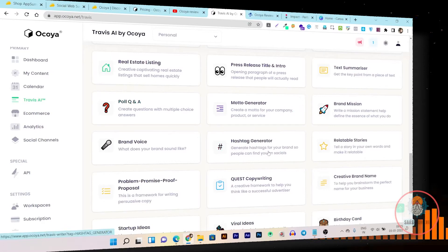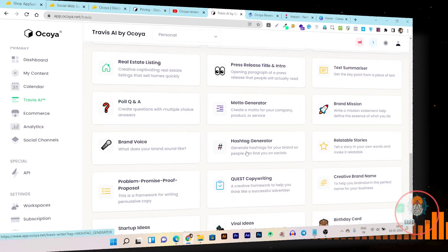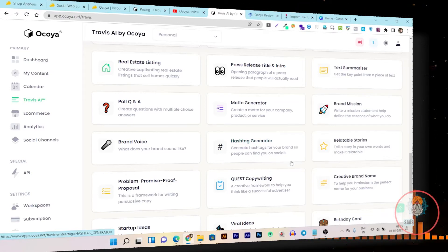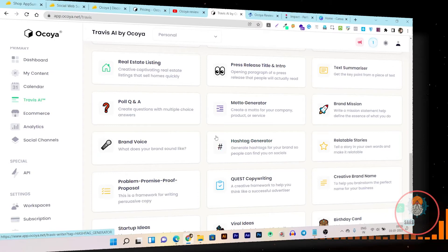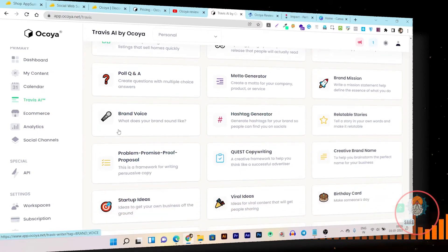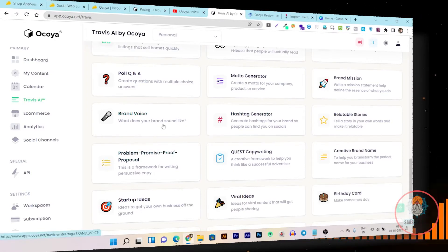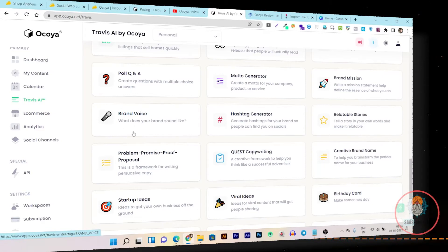Here's the hashtag generator — it finds all trending and hot hashtags for your keyword or topic. Just click on the hashtag generator, paste your topic, and it will generate all the popular hashtags for you. There's also a brand voice feature if you want to create voiceovers for your videos or slideshows.